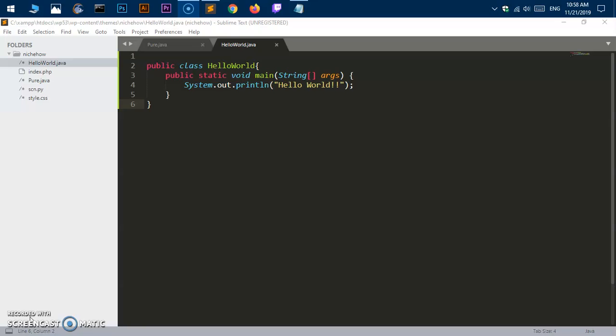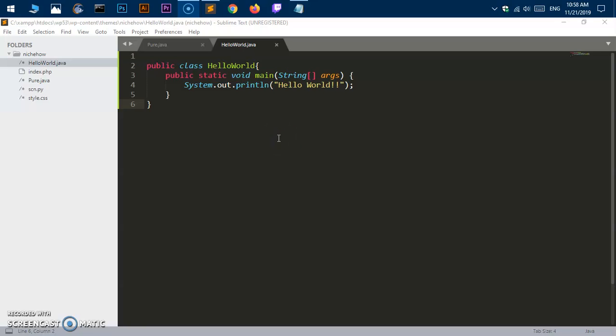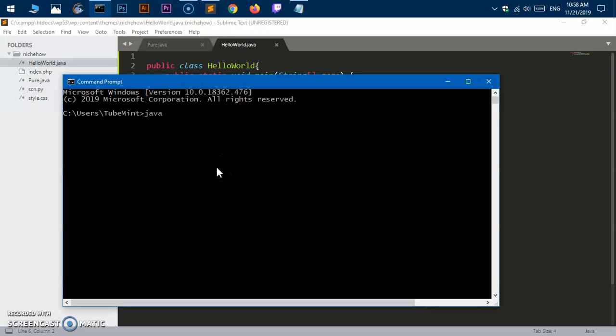This can be fixed in a very simple way by setting up the Java home path and setting up the system variable path for JDK. I've got JDK 14, so let's go ahead and have a look.